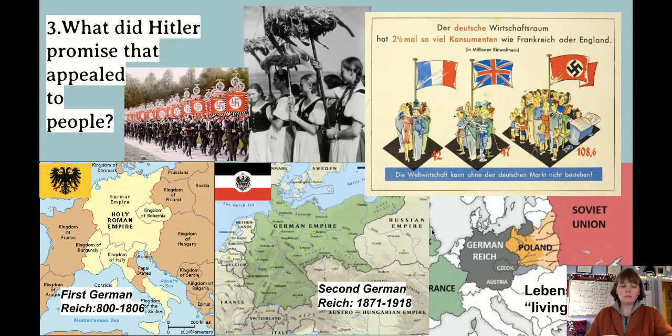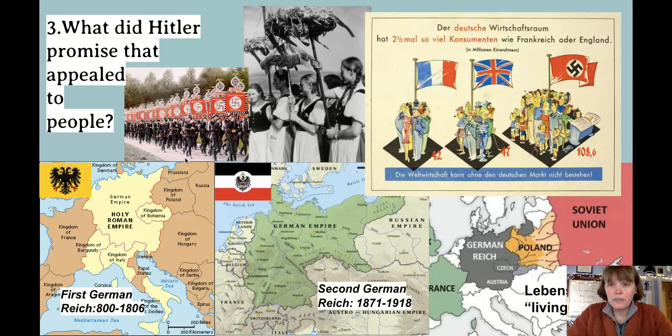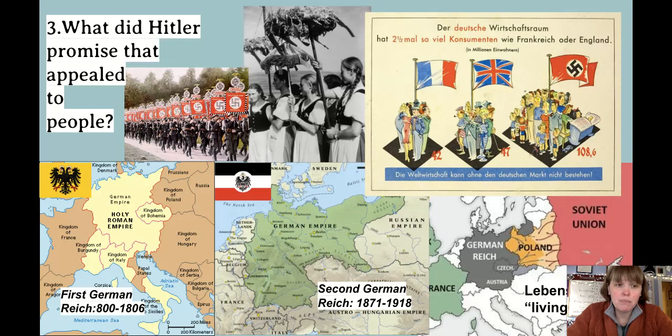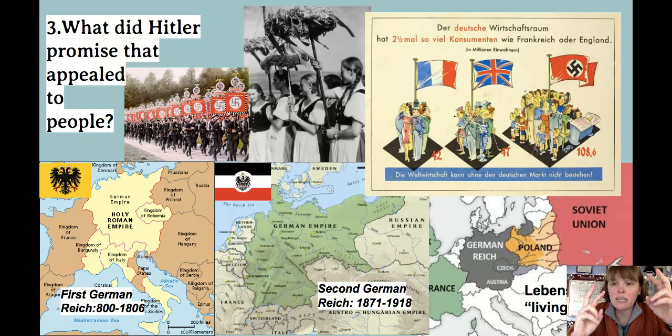Question number three: what did Hitler promise that appealed to people? Beyond scapegoating, he made positive promises. Essentially, he promised to make Germany great again — as the documentary you hopefully watched described. He pointed to two historical moments when Germany had been great.